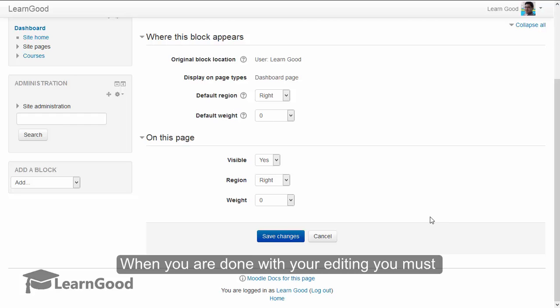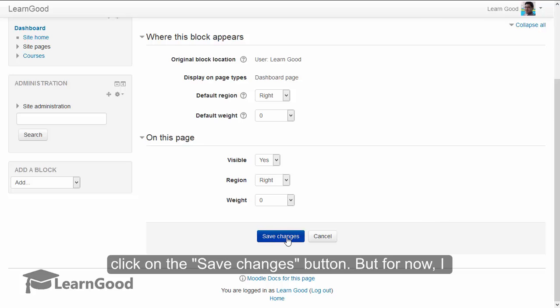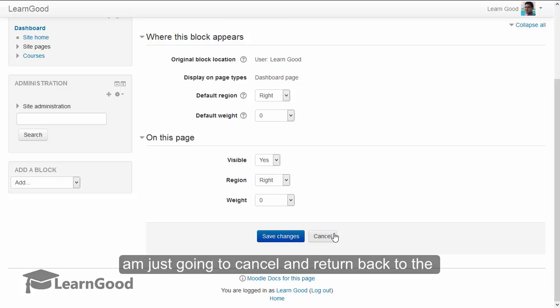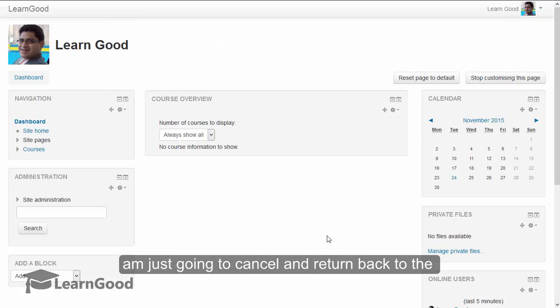When you are done with your editing, you must click on the save changes button. But for now, I am just going to cancel and return back to the page. Thank you very much.